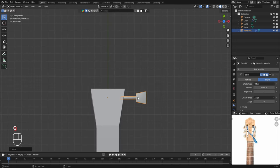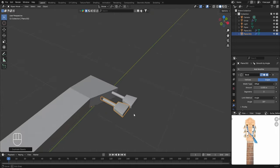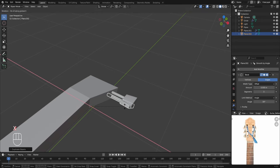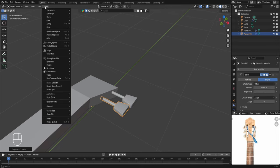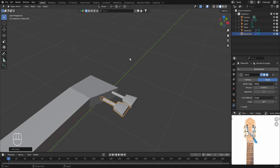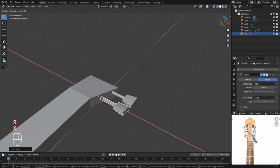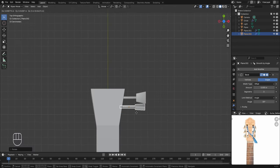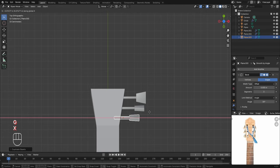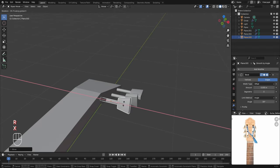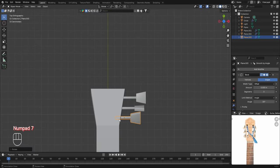Press 7 on the numpad to go to the top view, then with the tuning key selected press Shift+D to create a duplicate and place it. We'll rotate it slightly in the X axis. However the origin point needs to be at the geometry, so go to the Object menu, Set Origin, and select Origin to Geometry. Now rotating in X axis works correctly. Press Shift+D to create one more tuning key duplicate, place it in the X axis, and give it some random rotation in the X axis.